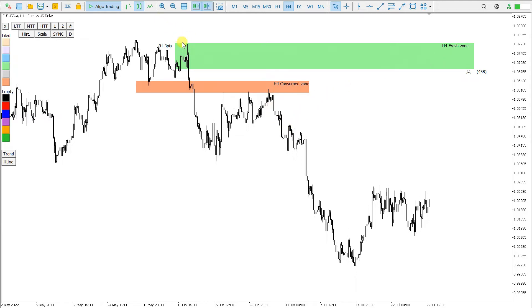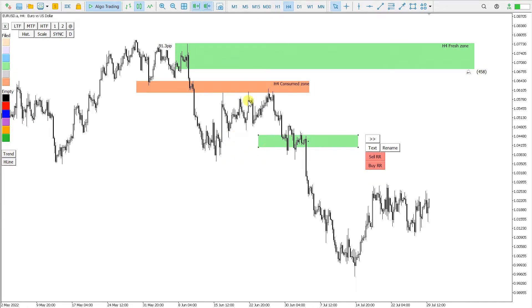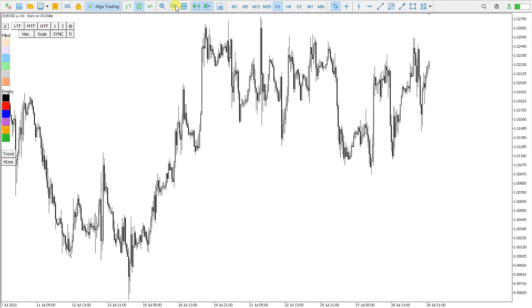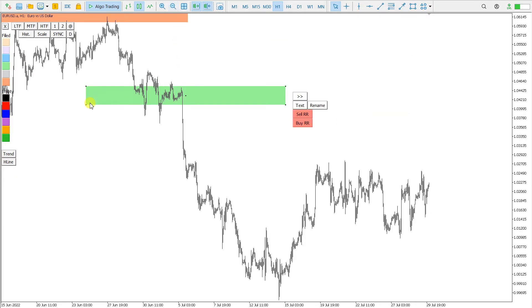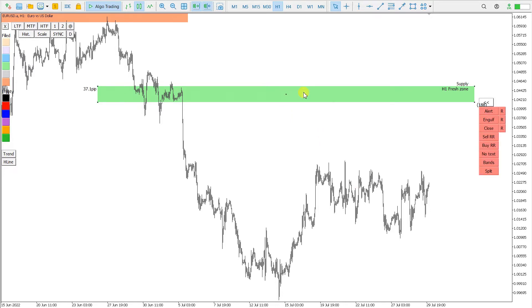Now we are going to top-down analysis. Here is also some Fresh Zone, but this is not H4 — this is now H1. I will put it like this, rename it Fresh Zone, extend it, and you can see it is now an H1 Fresh Zone.